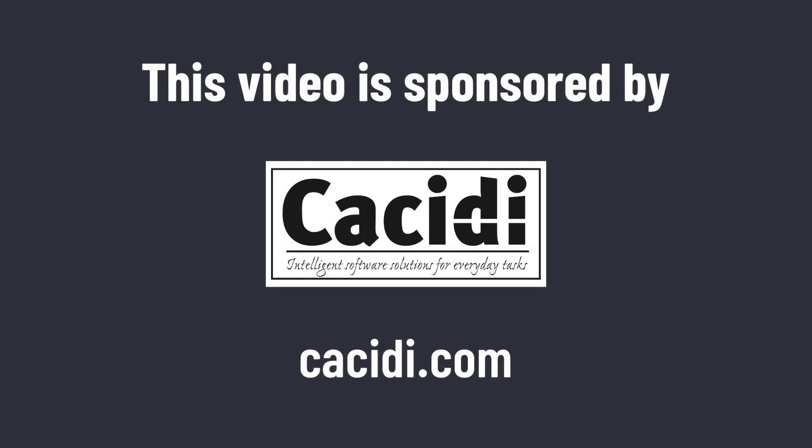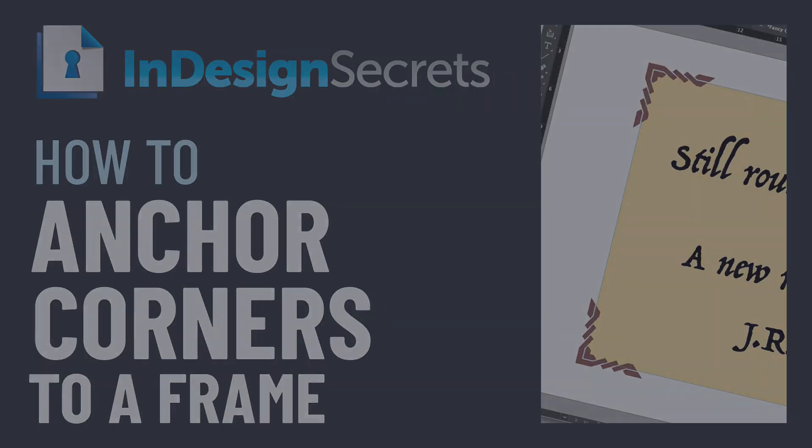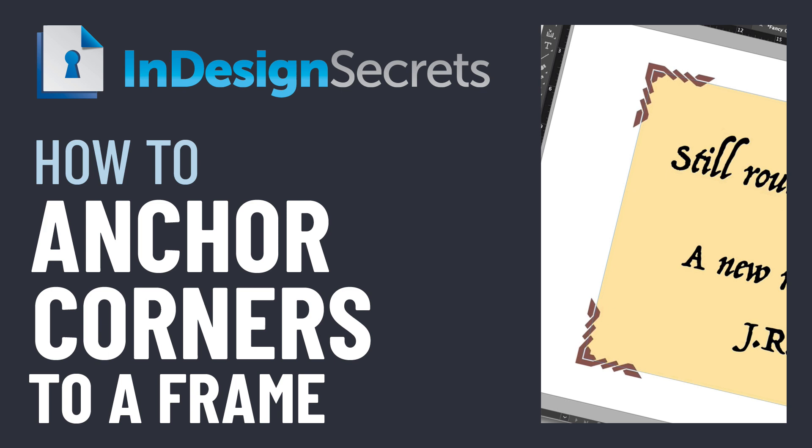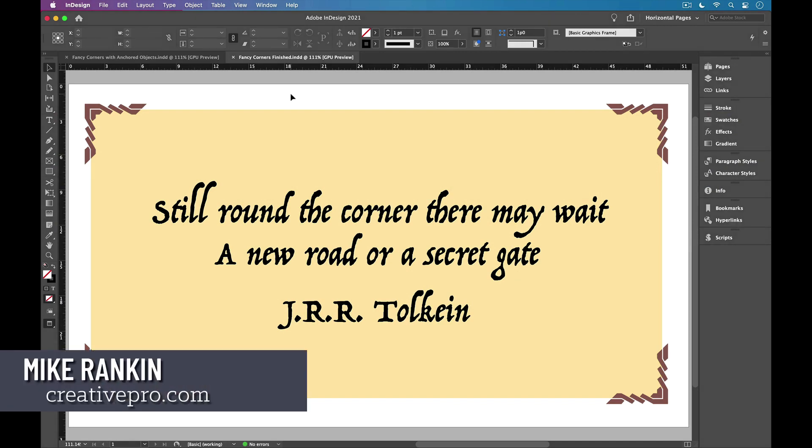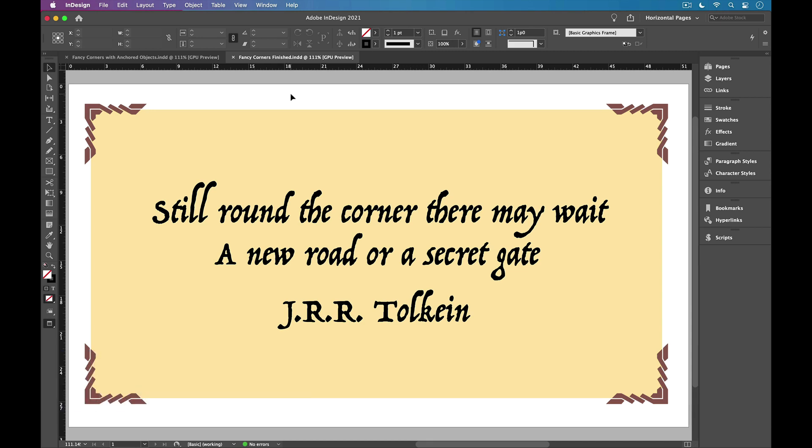This video is sponsored by Cassidy. Hi folks, Mike Rankin here with a quick tip for making cool corner effects in InDesign using anchored objects.